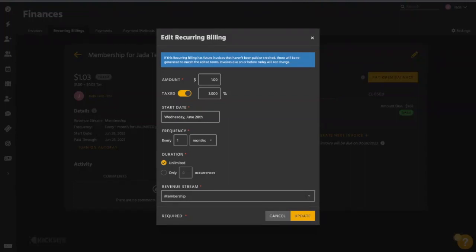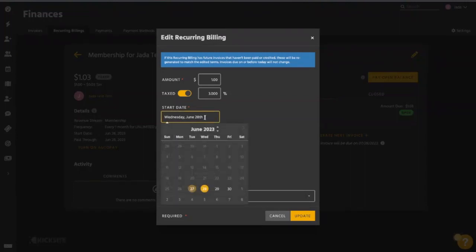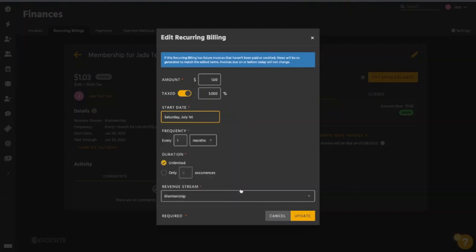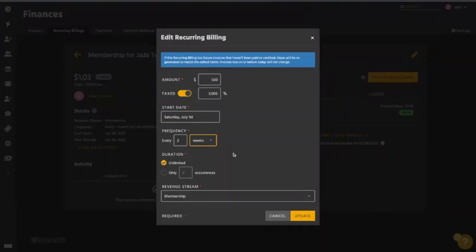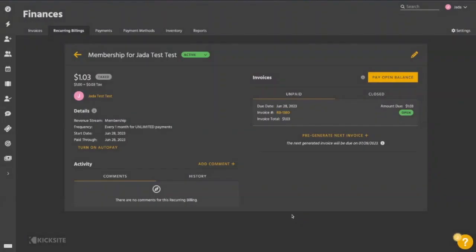So if we notice, oops, I actually meant to have this start on July 1st. So I can change it from the 28th to July 1st. Maybe I also want this frequency to be a biweekly type of recurring billing. So I can change that to every two weeks. Everything else looks good. I can go ahead and update it.